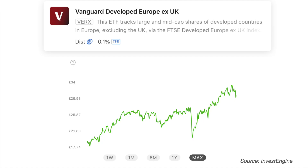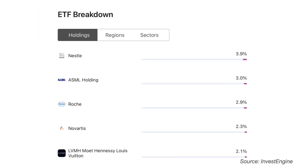Moving on to Europe, there is the FTSE Developed Europe Excluding UK ETF, identified by the ticker VERX for the distributing version or VERG for the accumulating version. This has an ongoing charge of just 0.1%. The top holdings provide a bit of variety to your portfolio with well-known brands including Nestlé and Louis Vuitton.